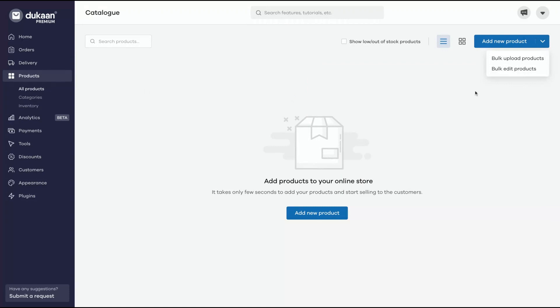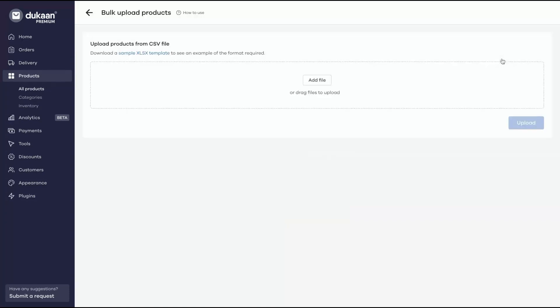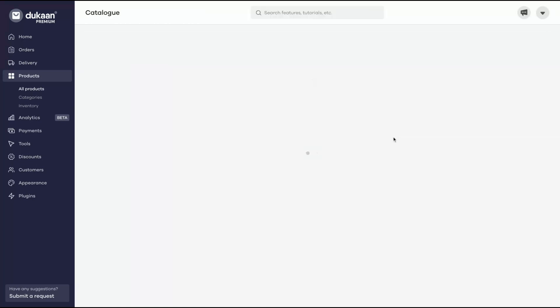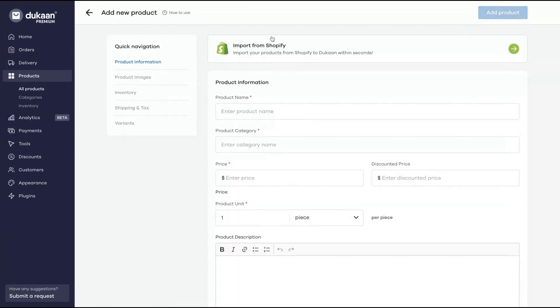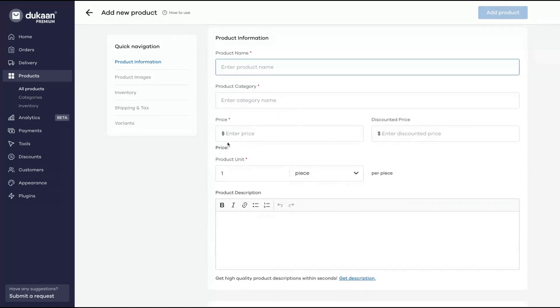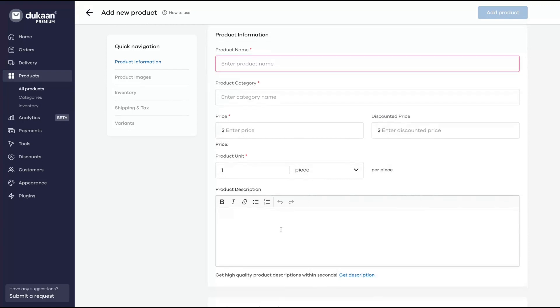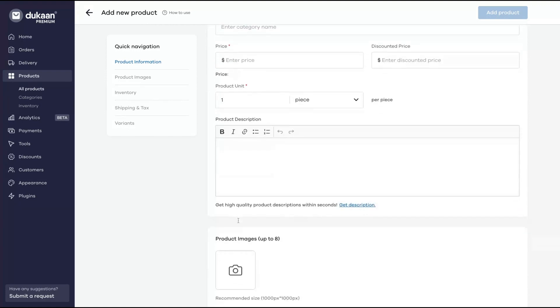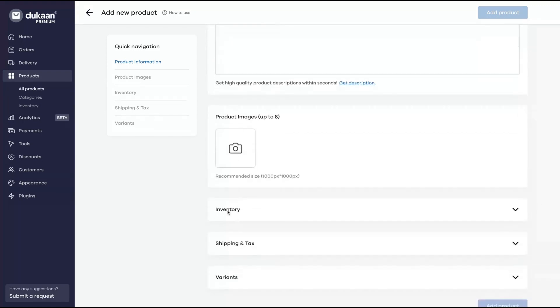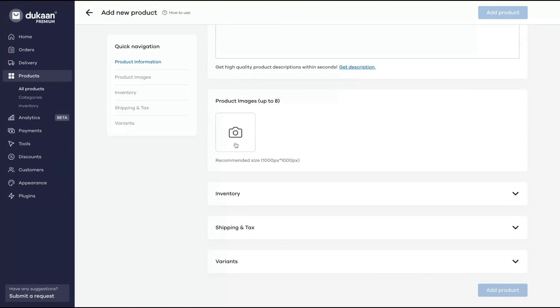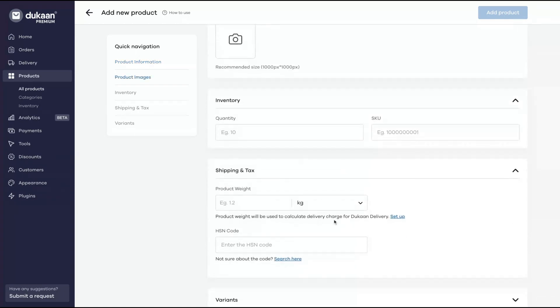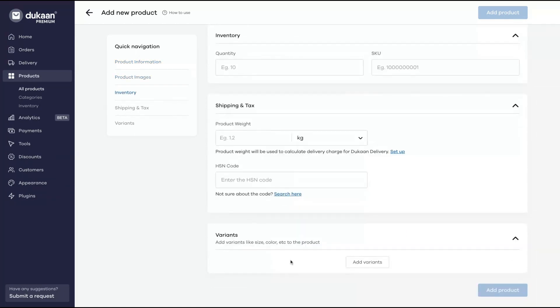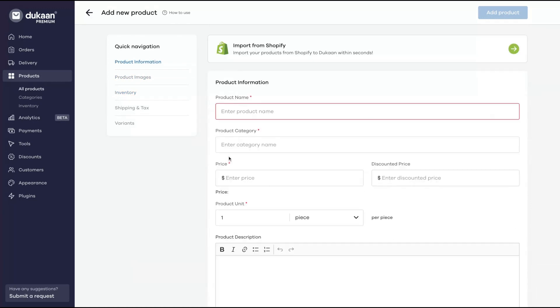How you're going to add a new product - pretty simple. Go to products. You can bulk upload products by adding a CSV file or you can add manually. Click here to add a new product. You can import from your Shopify store. Then product name, category, price, discounted price, units, and here you add your product description. You add your product image, inventory, the SKU, shipping and tax, and the variant - size, color, etc., if you are for instance selling a T-shirt. Pretty simple to add a new product.